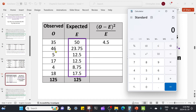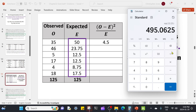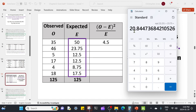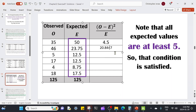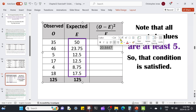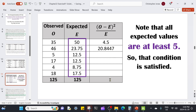For the second one: 46 was observed, the expected value was only 23.75 — quite a bit smaller. We take that difference, square it, and divide by the expectation 23.75, and we get 20.8447. That's a fairly big value. We can repeat this calculation for all the observed values and then add up all those numbers.